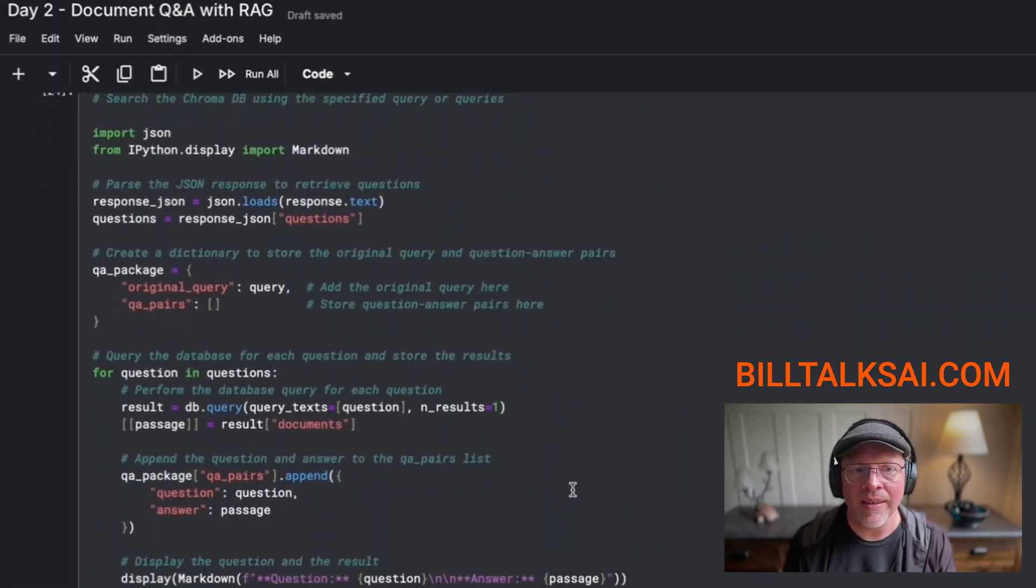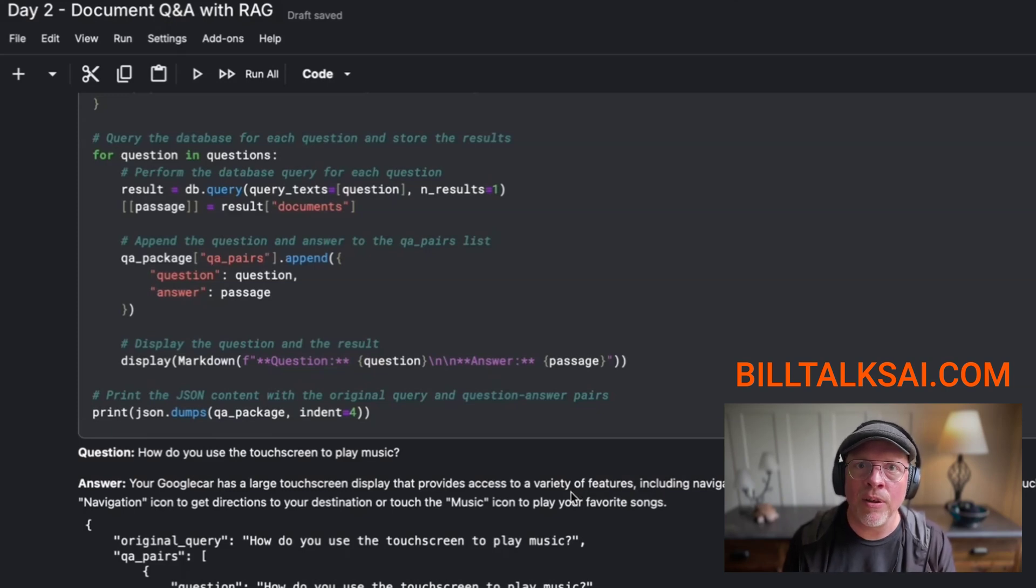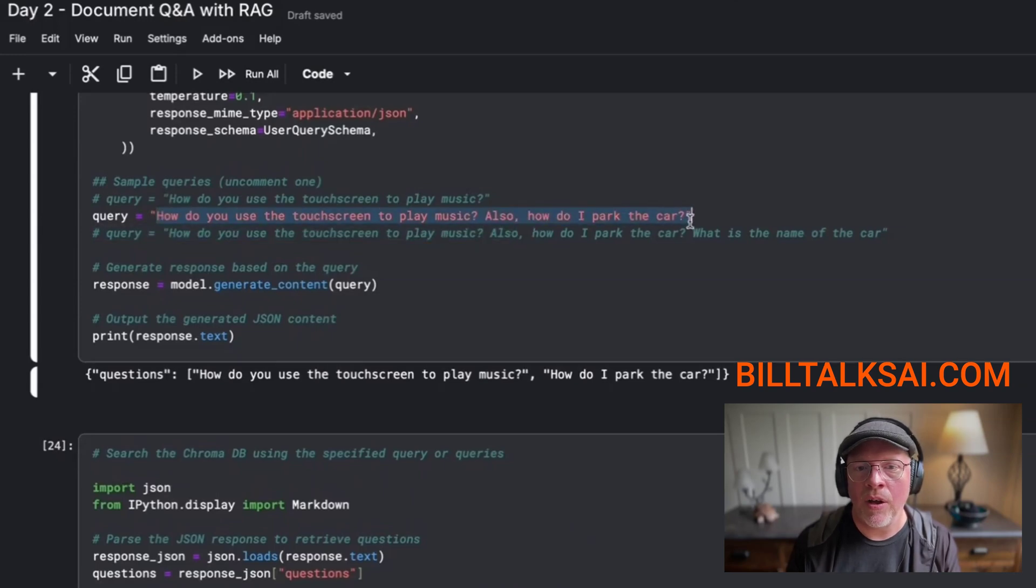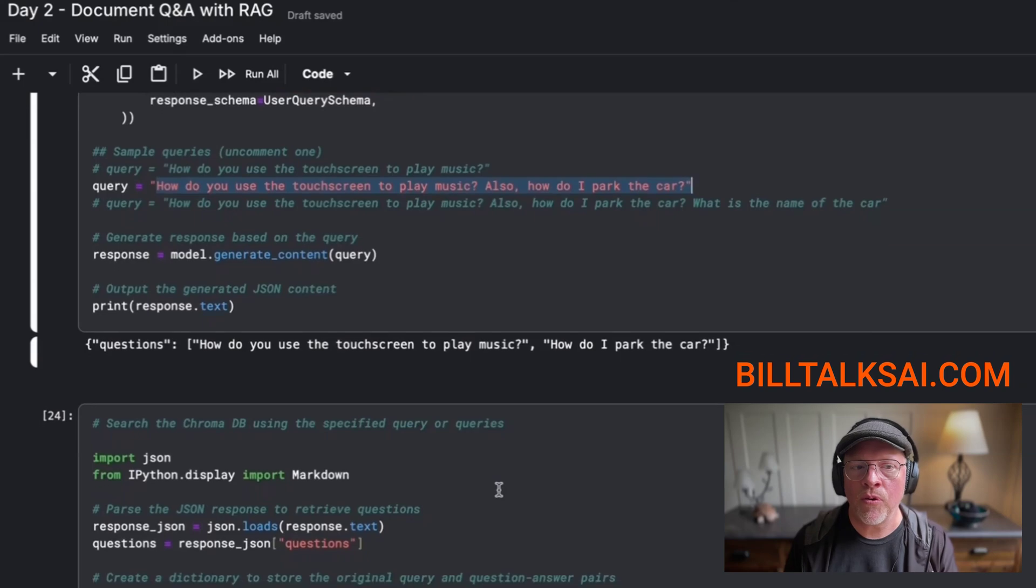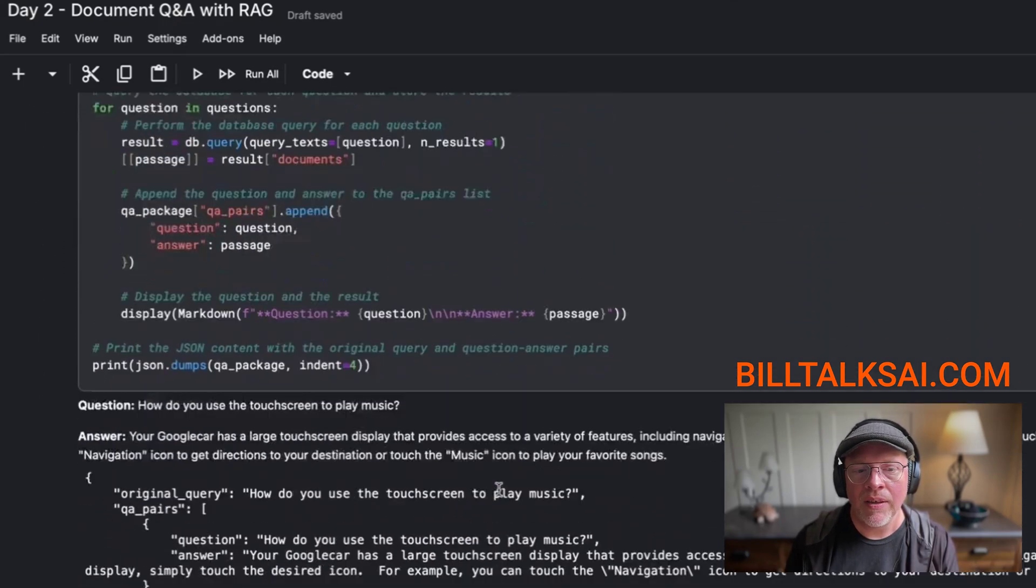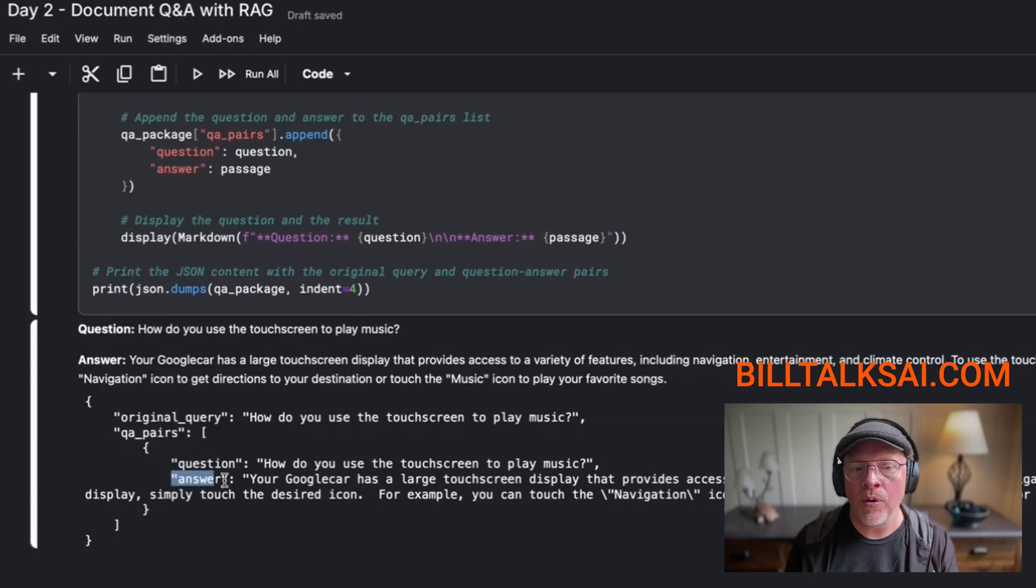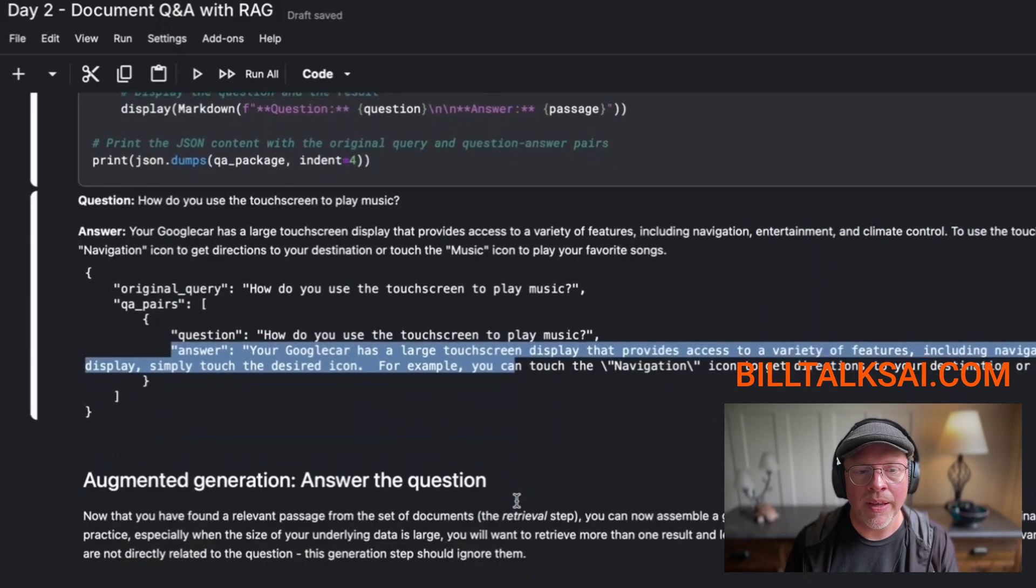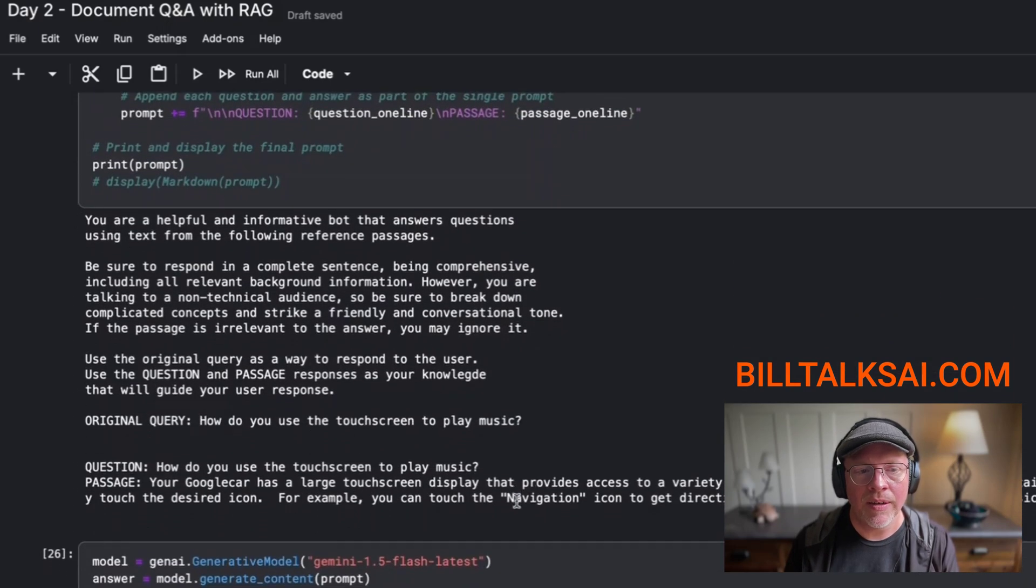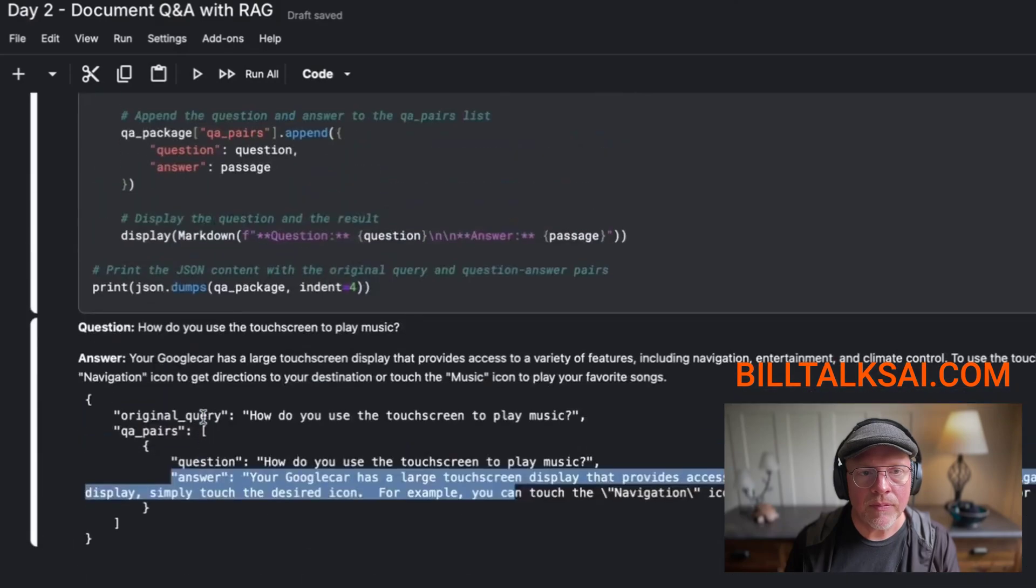And it can get fairly large as you go along. So the next thing that I did was I actually asked Gemini to take a look at that prompt. Okay, so take a look at this prompt. How do you use a touchscreen display? Also, how do I park the car? And I asked that to break that out into multiple questions. So now that I have all these questions, I can also search the database for the answer.